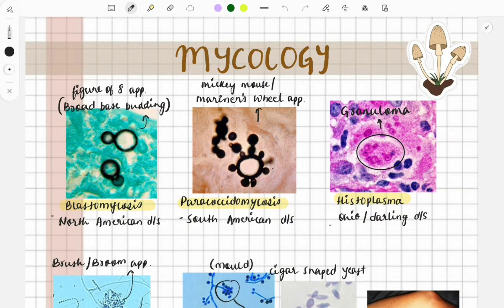Welcome to Grow Med. Join me to ace the FMGE with high-yield study techniques, mnemonics, and practice questions. Don't forget to subscribe and hit the bell icon for regular study tips. In this video, we will discuss high-yield topics for the FMGE from microbiology — specifically mycology, fungal diseases, their appearance, and stains. We will be discussing images, diseases, and other high-yield points.